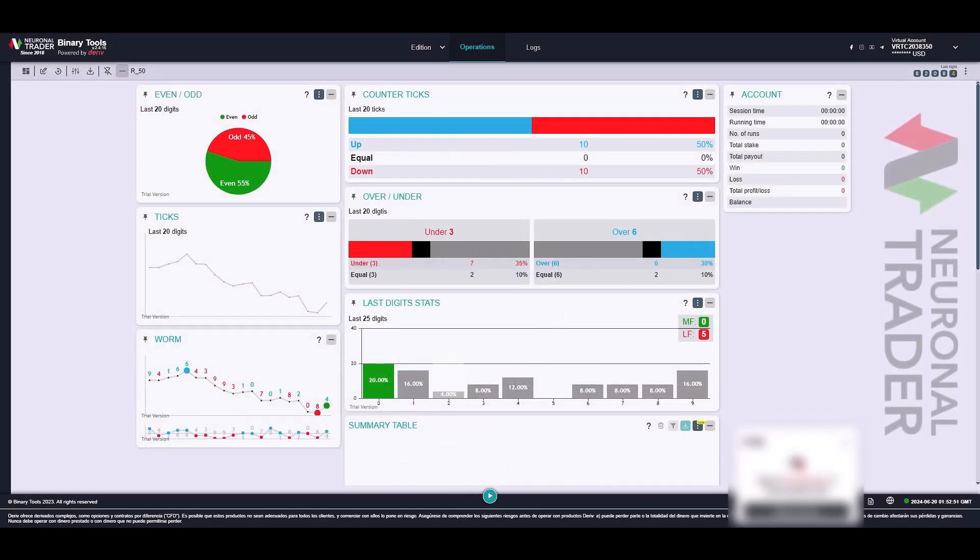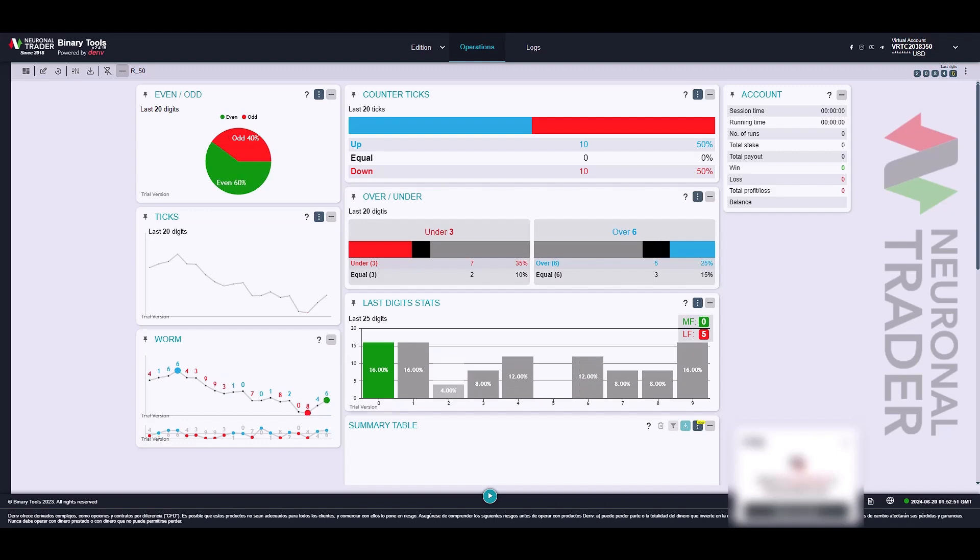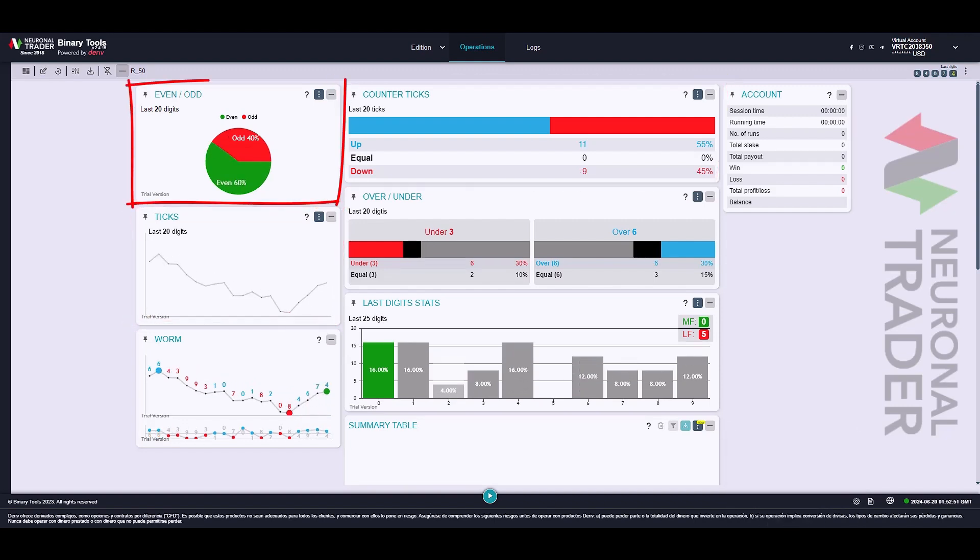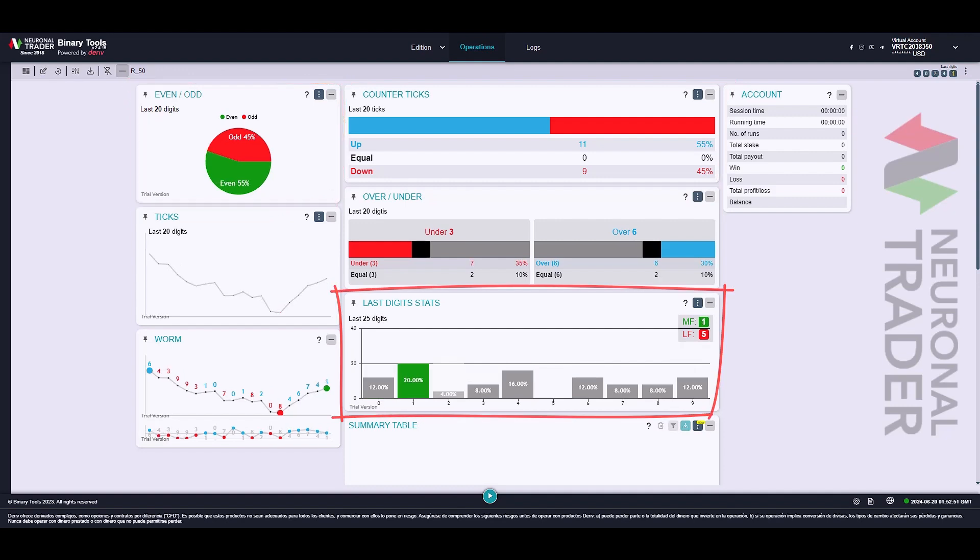Among the charts, we have ticks, counter ticks, even odd, last-digit stats, over-under, and worm.